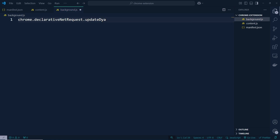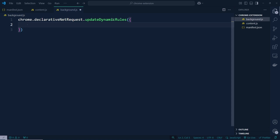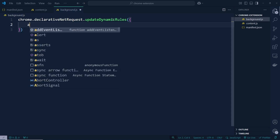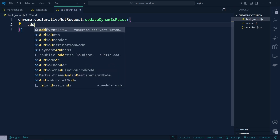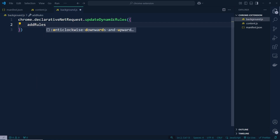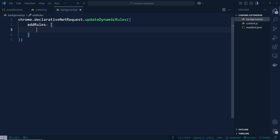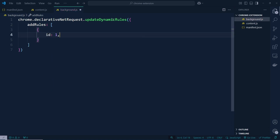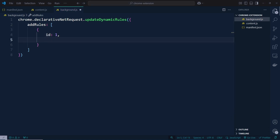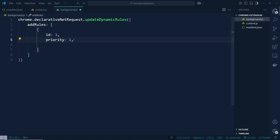After adding updateDynamicRules, inside this we need to add addRules. addRules is going to be an array, and inside addRules let's add an object — that's going to be an id which will be 1. After that I would like to add priority, so id and then priority that's going to be 1.